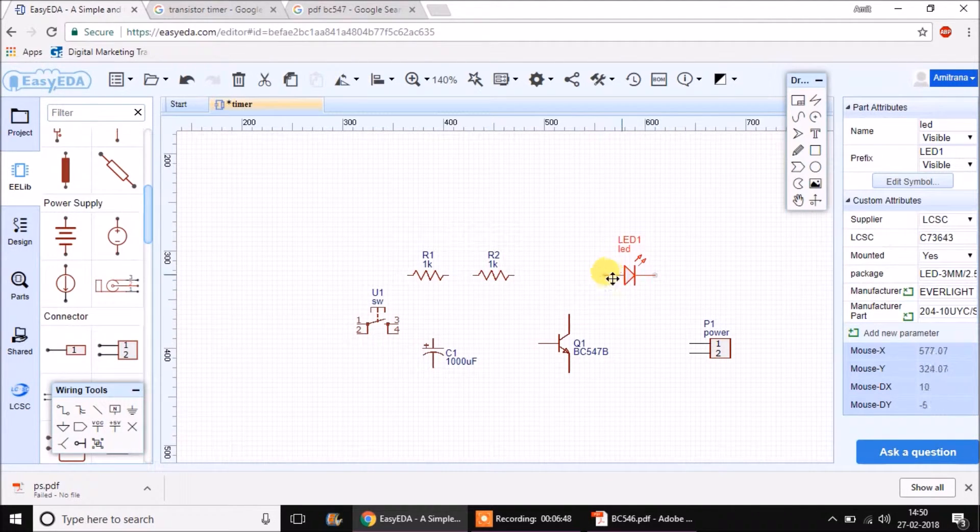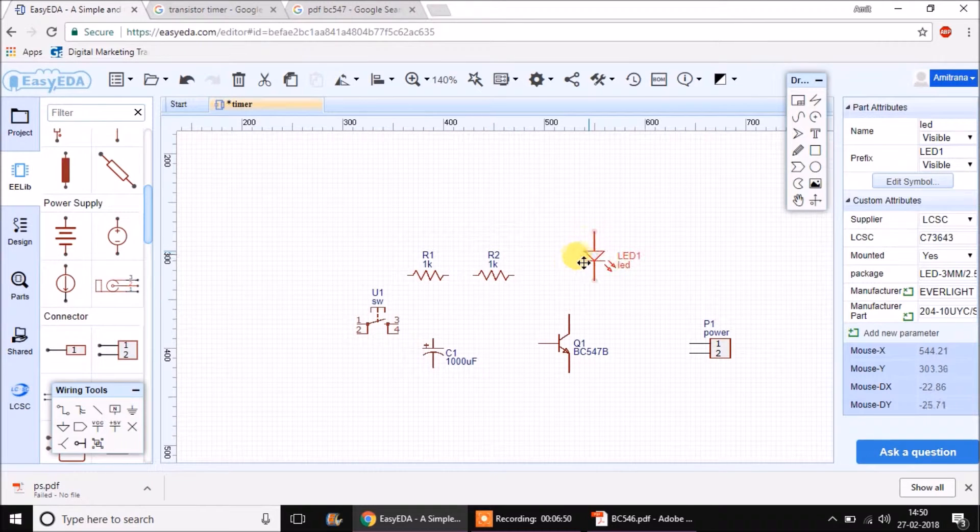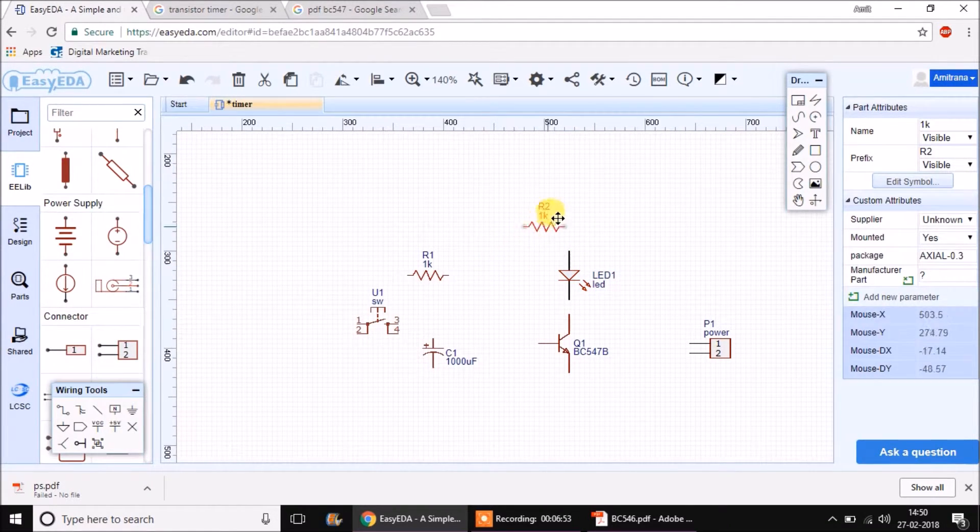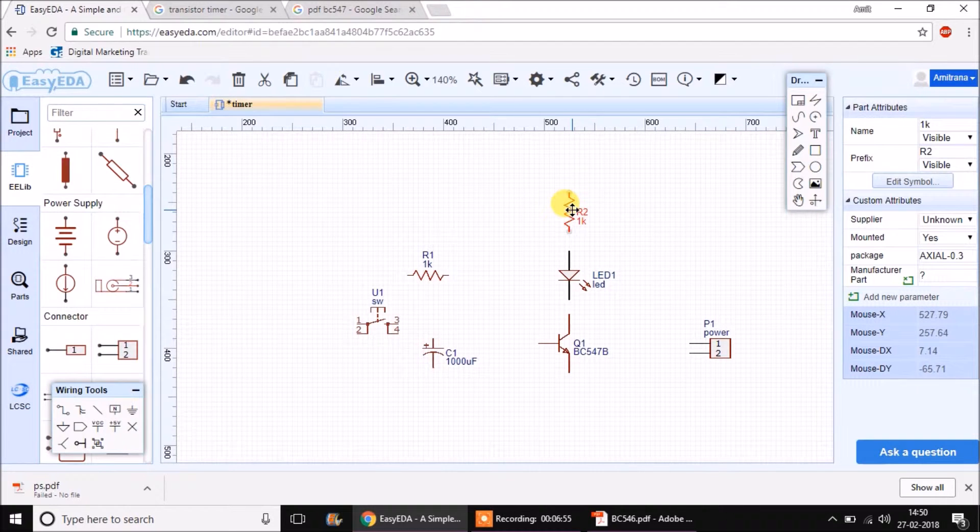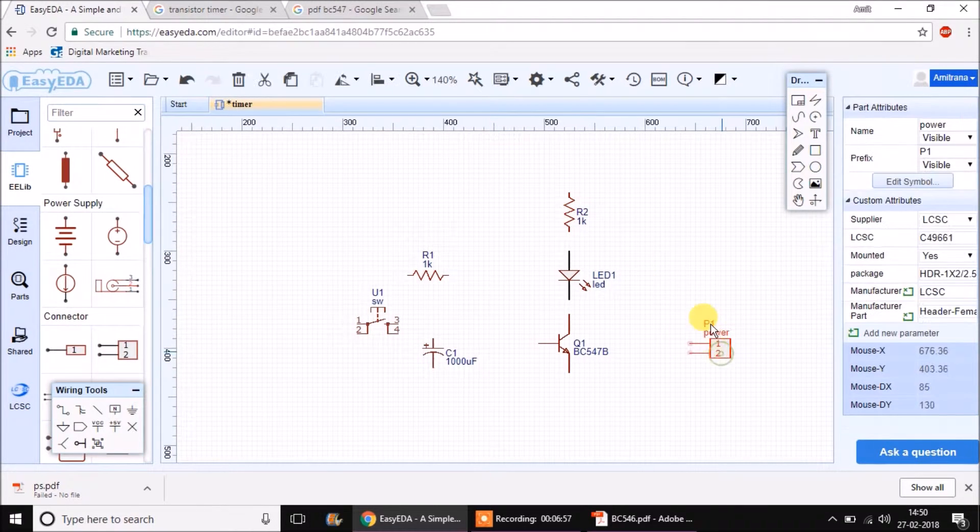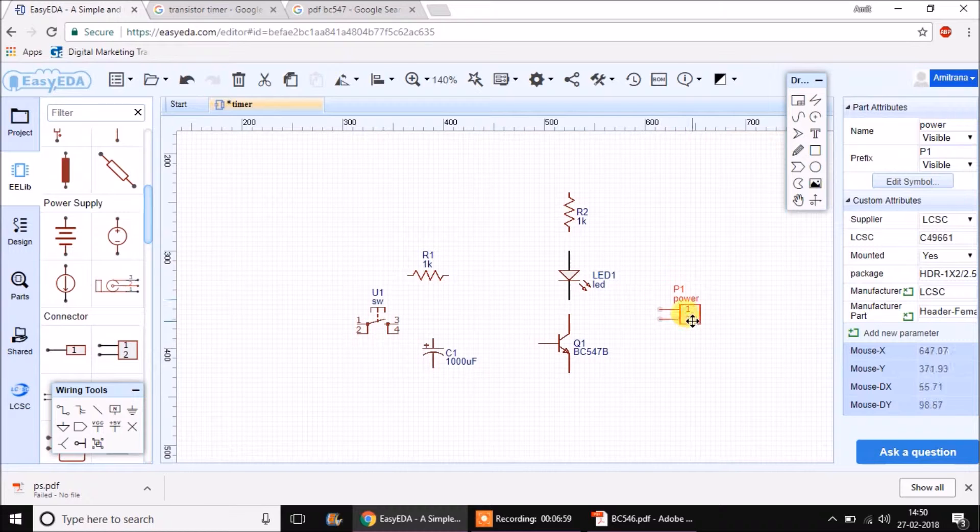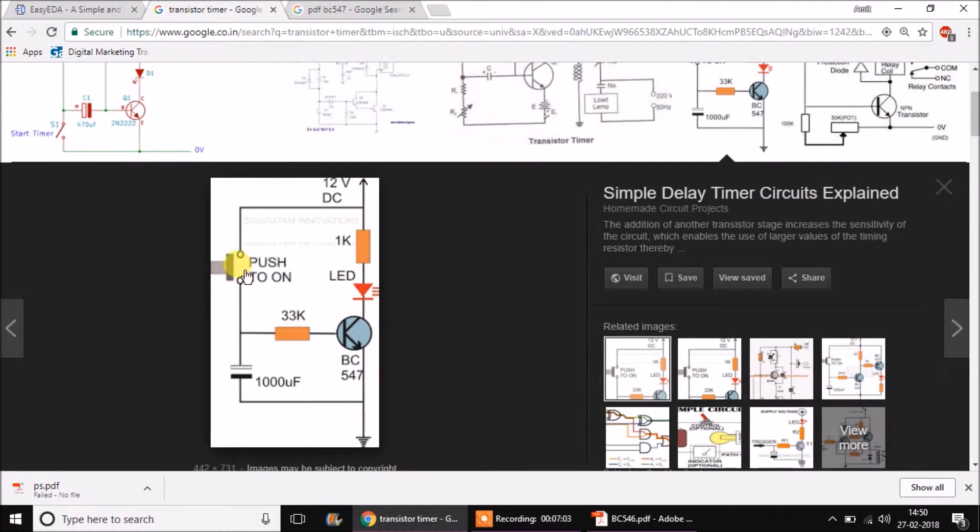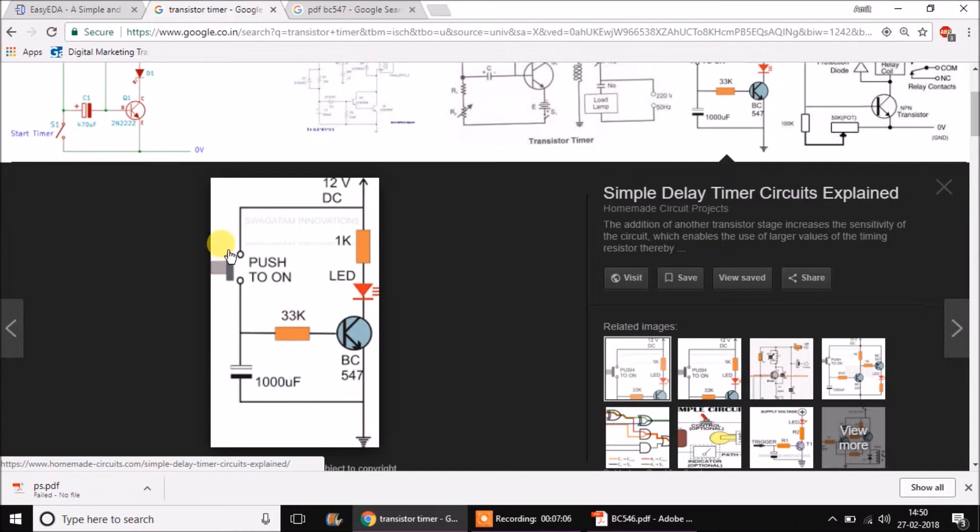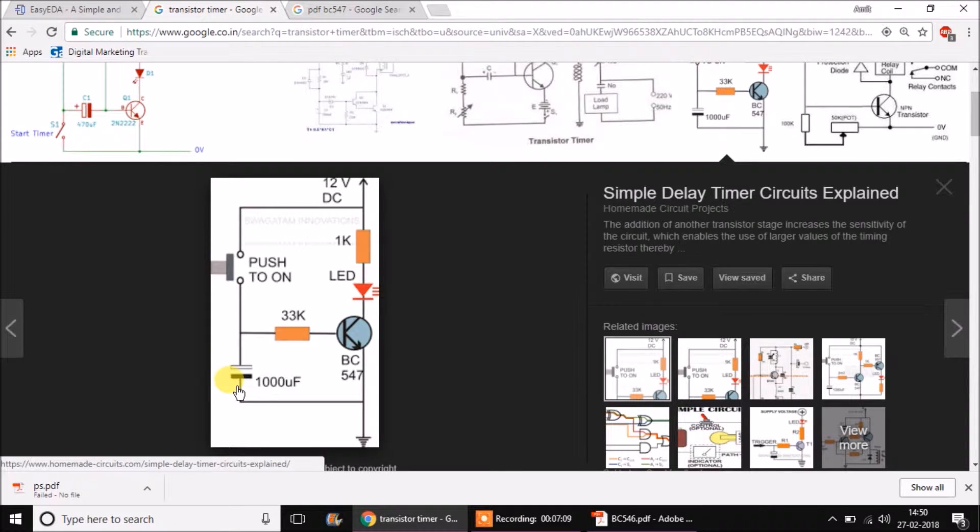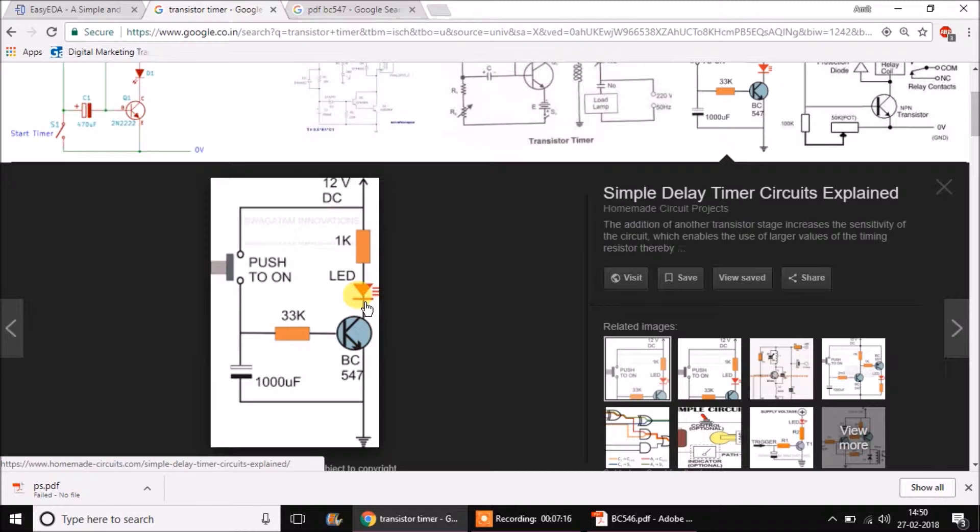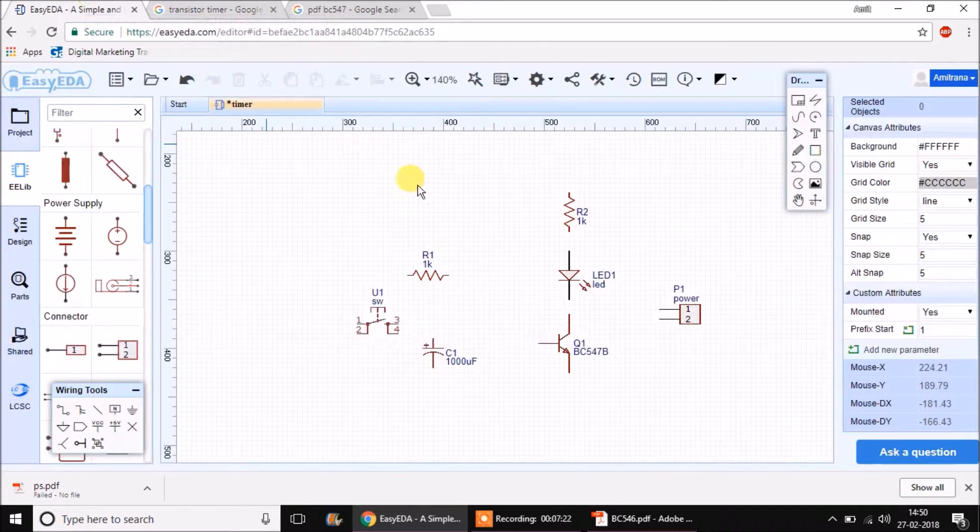After placing the component also, we can rotate it using R. The circuit explanation is very simple as you can notice. The transistor is used in a switching mode. Whenever the switch is pressed, the capacitor charges fully and whenever the switch is released, the capacitor will discharge slowly. When the switch is pressed, the LED turns on because the base gets a positive supply but when the switch is released, the LED doesn't turn off immediately because the capacitor is discharging.